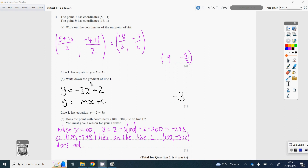For part B, write down the gradient of line L. Whenever you've got an equation of a straight line, think back to y equals mx plus c, where m is the gradient and c is where the line crosses the y-axis. So just rearranging this, we get minus 3x plus 2. The coefficient of x is minus 3, so the gradient is minus 3.